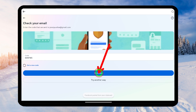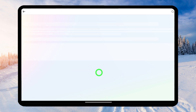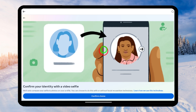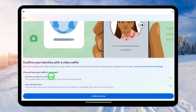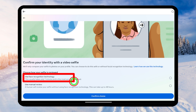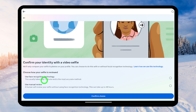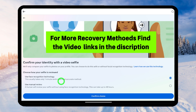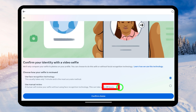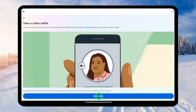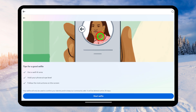After pasting, tap Continue — this will now be your new primary login email address. Don't use your older email address anymore. Now they ask you to submit your ID copy. If you scroll down, you have two options. Since I provided a video selfie option, they ask me to use face recognition technology, which can recover your account in about one minute. If you want a manual review, that usually takes up to two days. To make it quick, tap the first option and then select 'Confirm Choice' at the bottom.